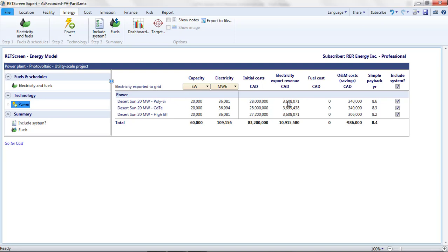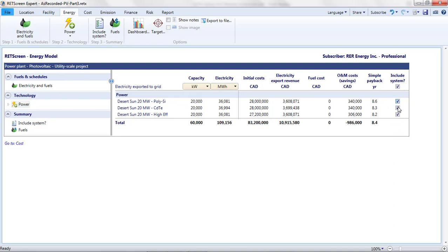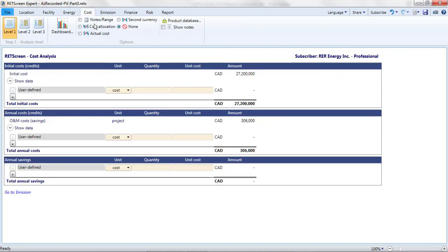It calculates the simple payback, which is certainly far from the most suitable metric of financial viability for this type of project, but does help us quickly rank these projects. In the column on the far right, I can select which of these projects is to be included in the Cost, Emissions, and Financial Analysis. For example, if I select only the High Efficiency Module project, when I go to the Cost page, I see the costs for that project only. Similarly, on the Finance page, I am given results for this project only.